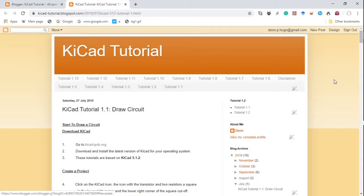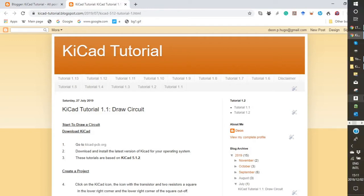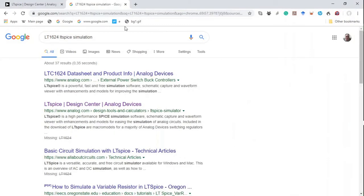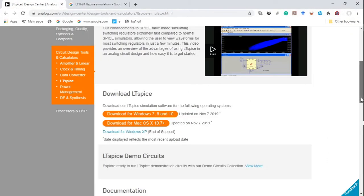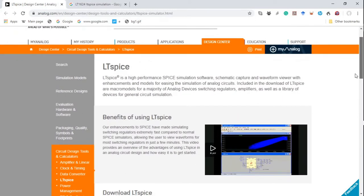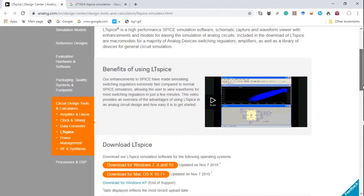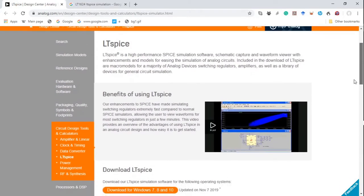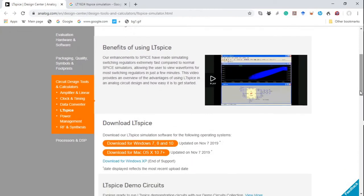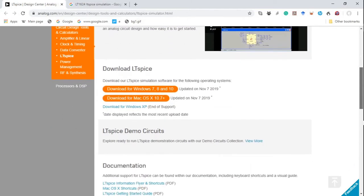Although it is not necessary, if you want to take part in the simulation, you can also download LTSPICE simulation software. I will just show you how the webpage looks like. This is how the webpage of Analog Devices looks, from which you can download the LTSPICE simulation software. I also provide the link to this webpage in the description below.